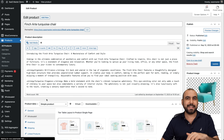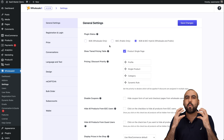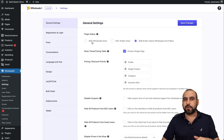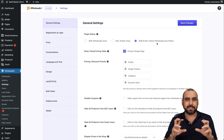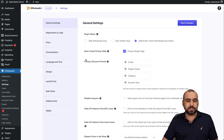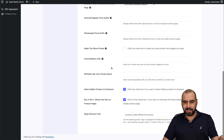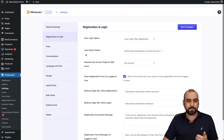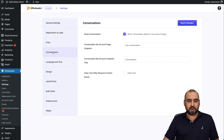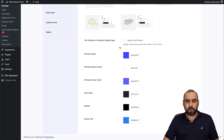Now let's jump into the actual Wholesale X settings. There's a lot to cover, but the most important are the general settings — plugin status, whether you want B2B only, B2C only, or hybrid mode. Also: show tier pricing tables, discount priority, disable coupons, hide all products, registration and login settings, price settings, conversation settings, and language and text options.